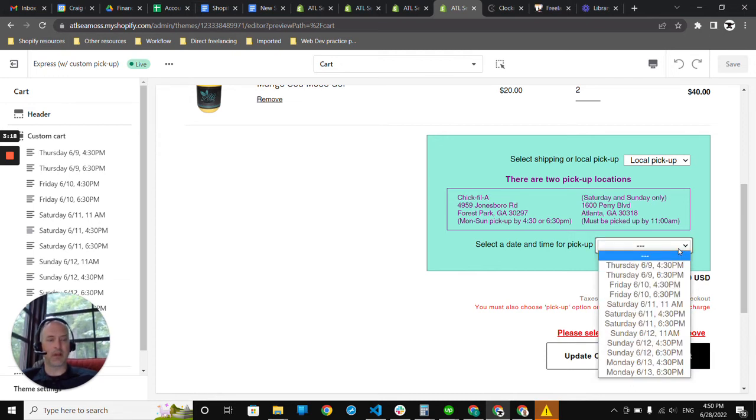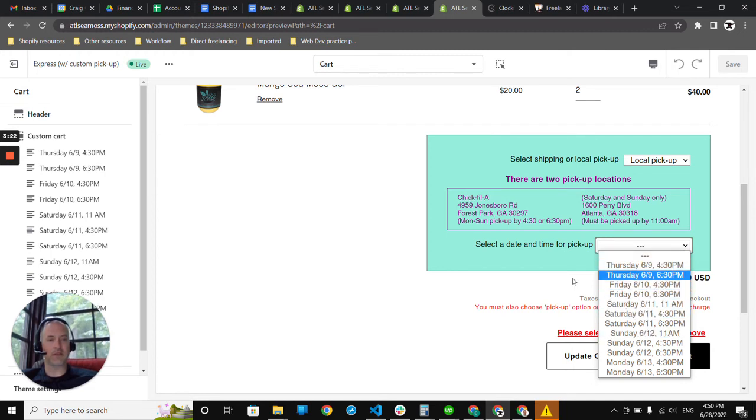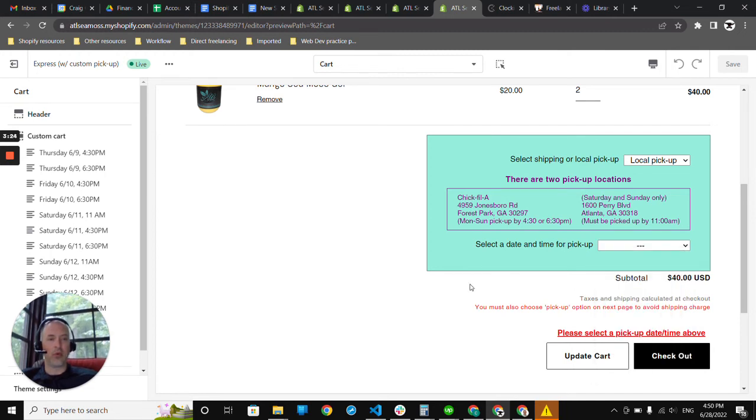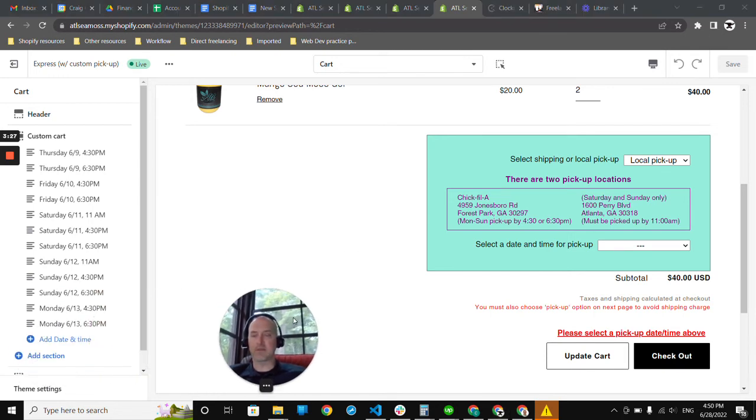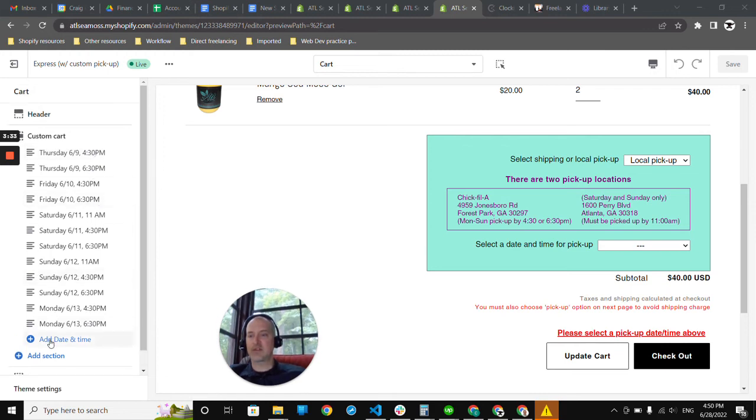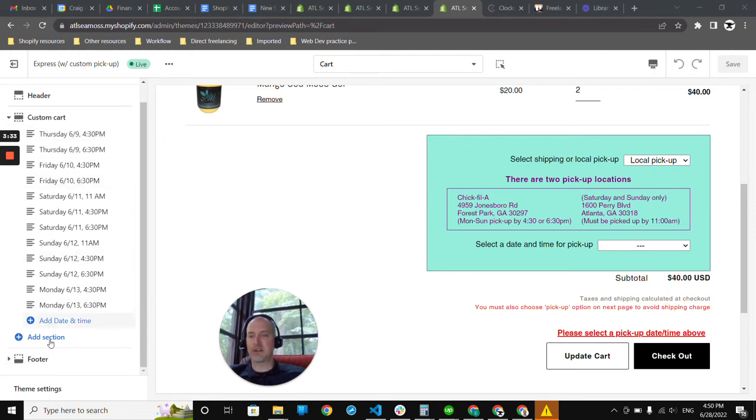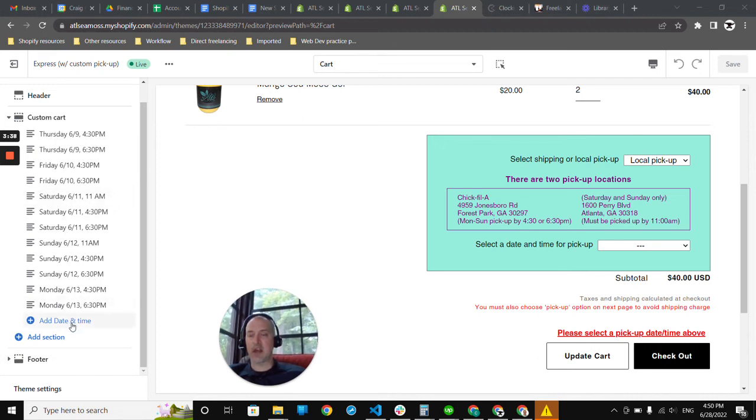Now, this drop-down menu, all of these dates and times were nicely enabled by a customization in the section settings. And blocks were set up here so that the store owner, as you can see over here on the left, can simply add dates and times when he or she is available for pickups to be made.